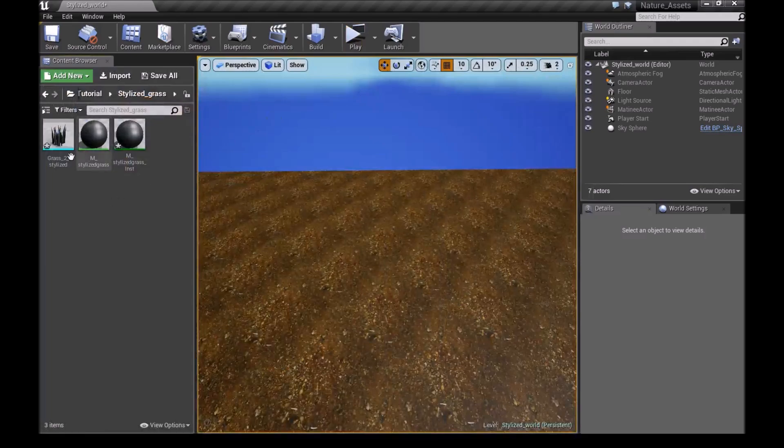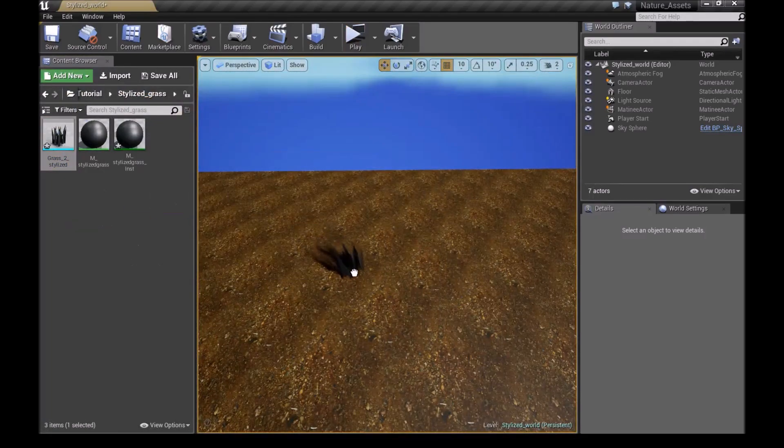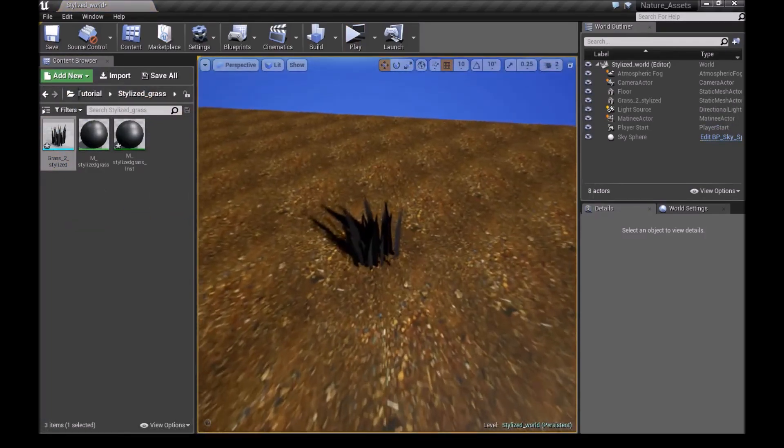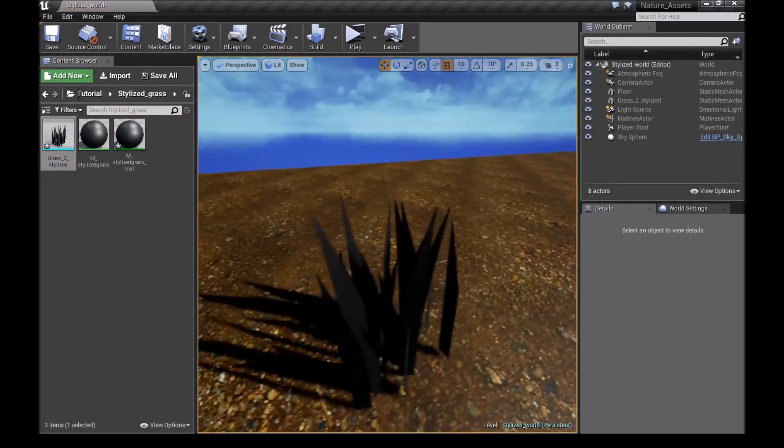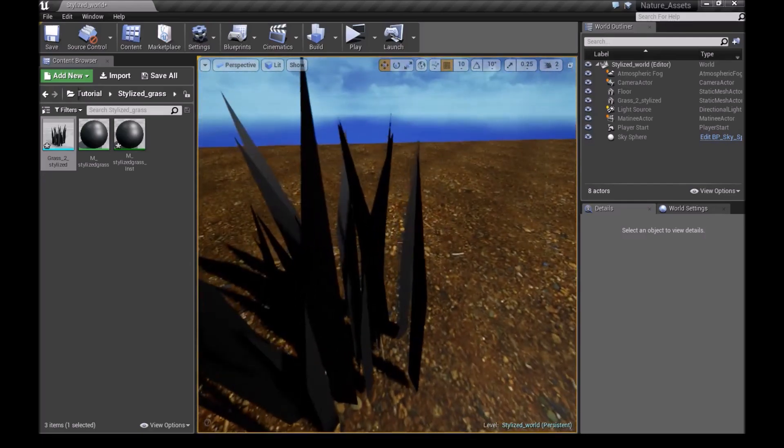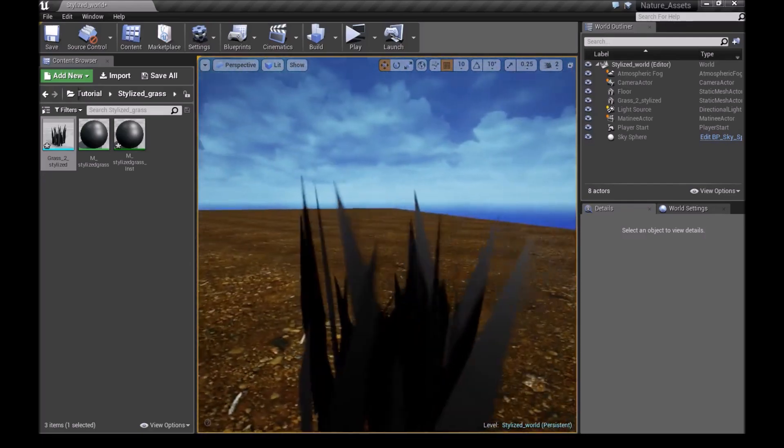Once we've saved, we minimize it. We can drag the grass into our scene. And as you guys can see, we have a wind. But it's a very different type of wind.